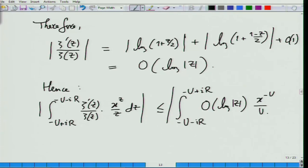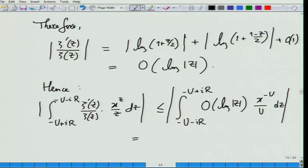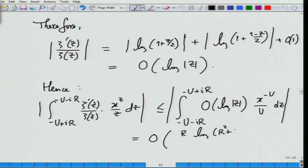Hence when we try to bound this we get: the integral with zeta prime over zeta bounded by order log of z, and x to the z in absolute value is exactly x to the minus u. The absolute value of x to the z is bounded, and absolute value of z is at least u. Since it is in the denominator we put u there, and now everything is simplified.